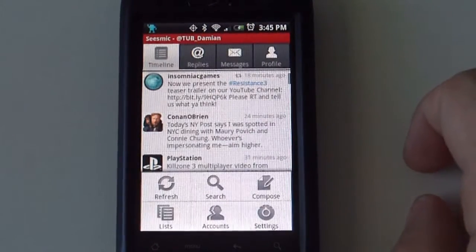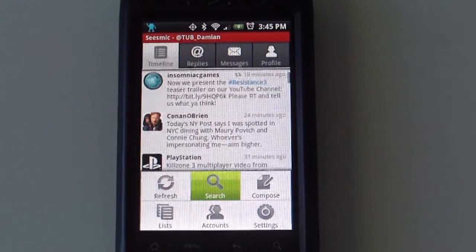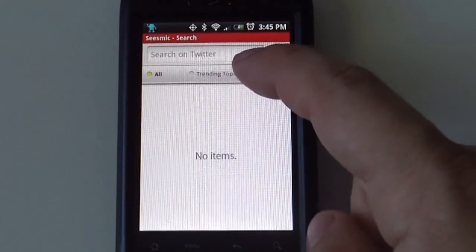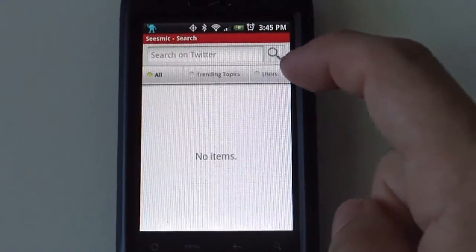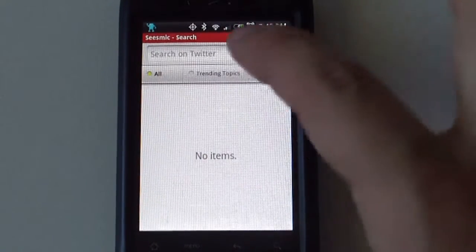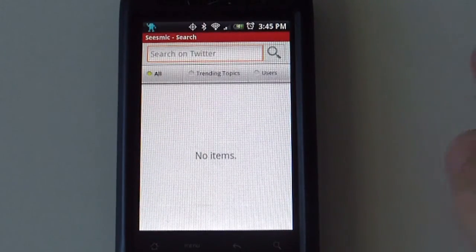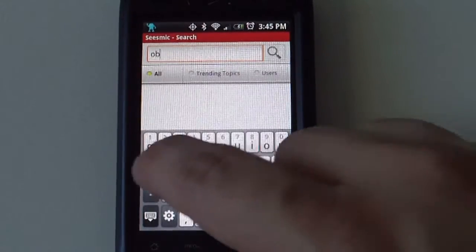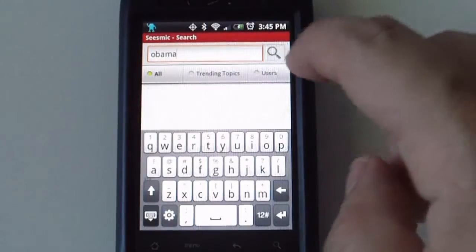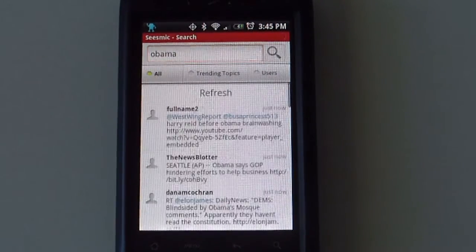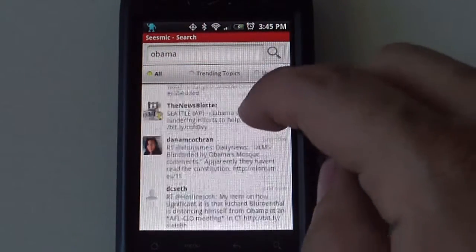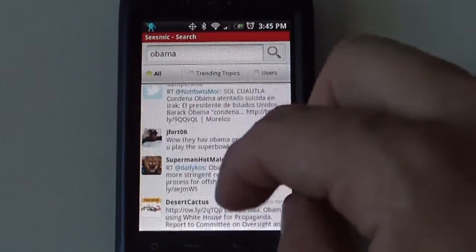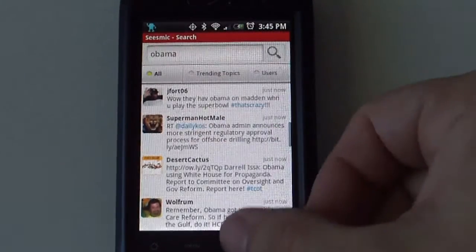And then from here you get a search button. This will allow you to search everything, search trending topics and search users. Let's do a search for Obama. This will show you all the different tweets related to whatever you are searching for.